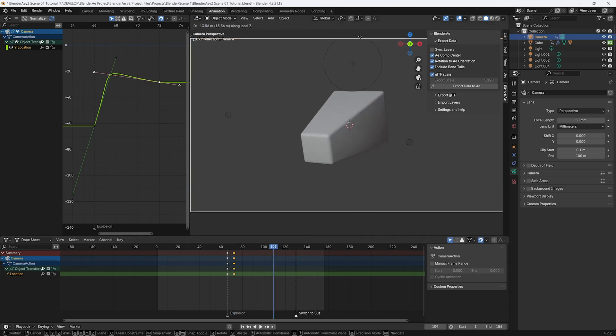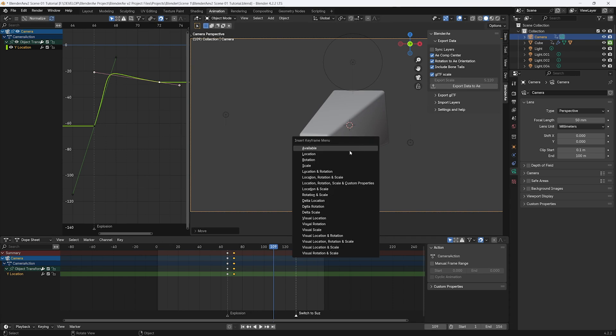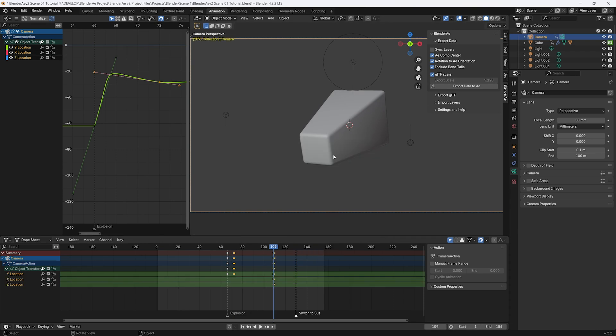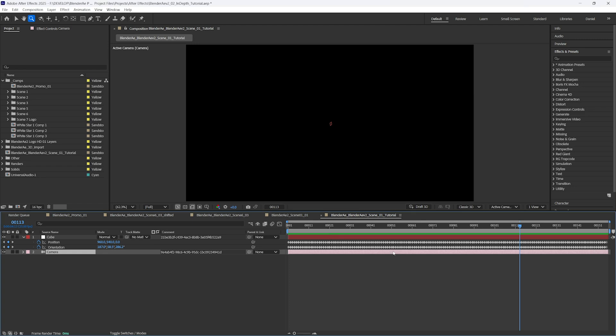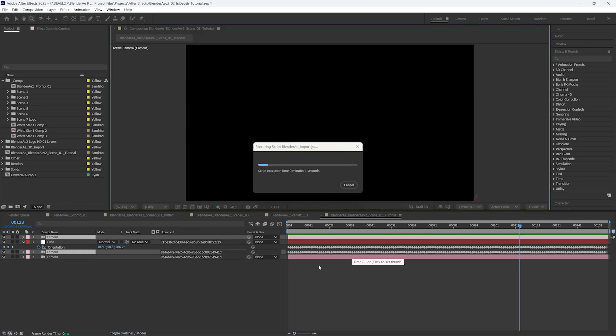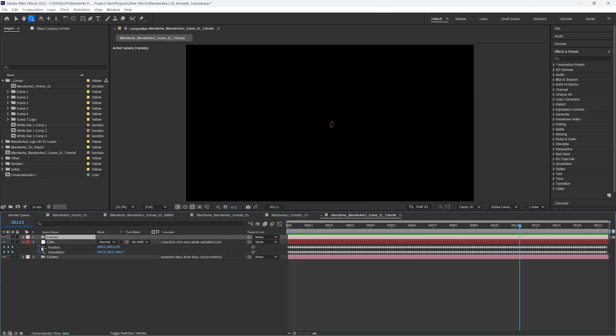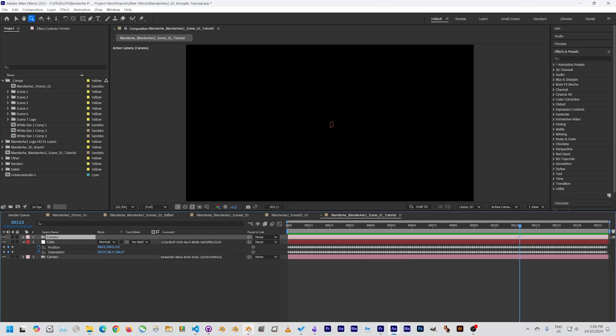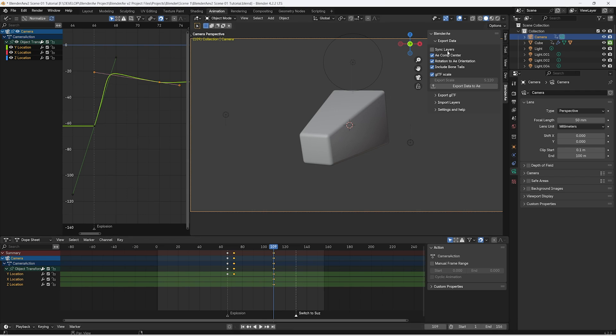Let's just zoom in here to show an example of that. I'll add a location keyframe and we'll export that data. Oh, I forgot to switch Sync Layers on so you got to make sure Sync Layers is switched on when you want to overwrite the data.